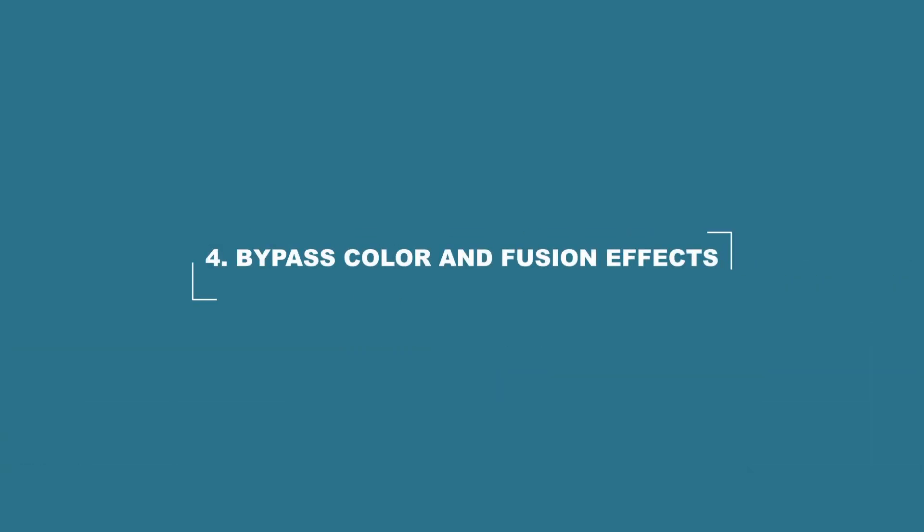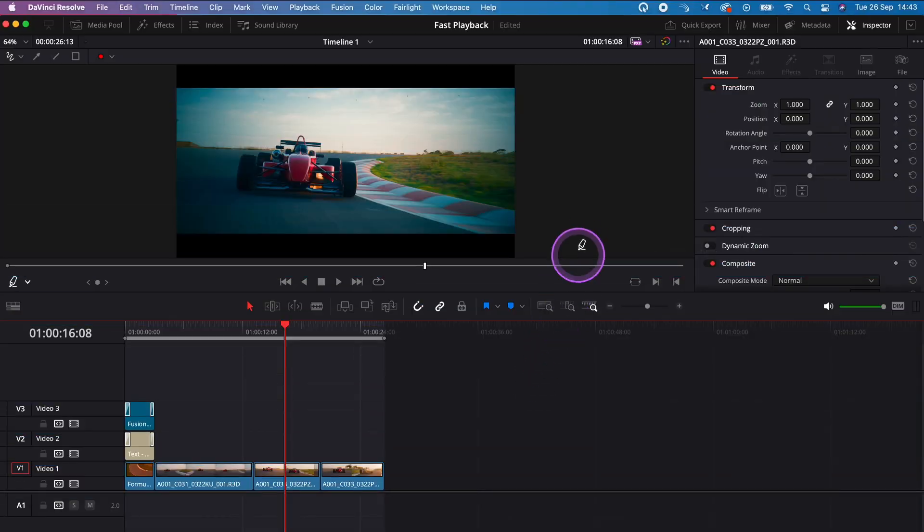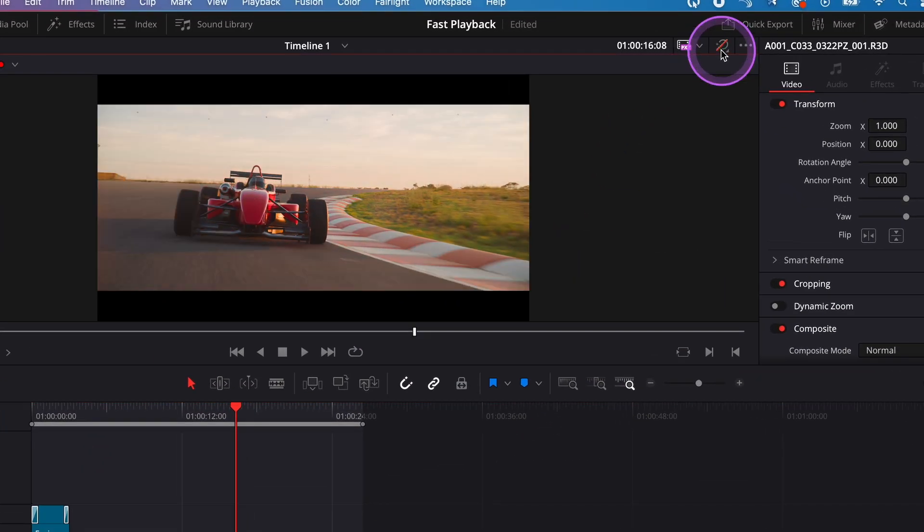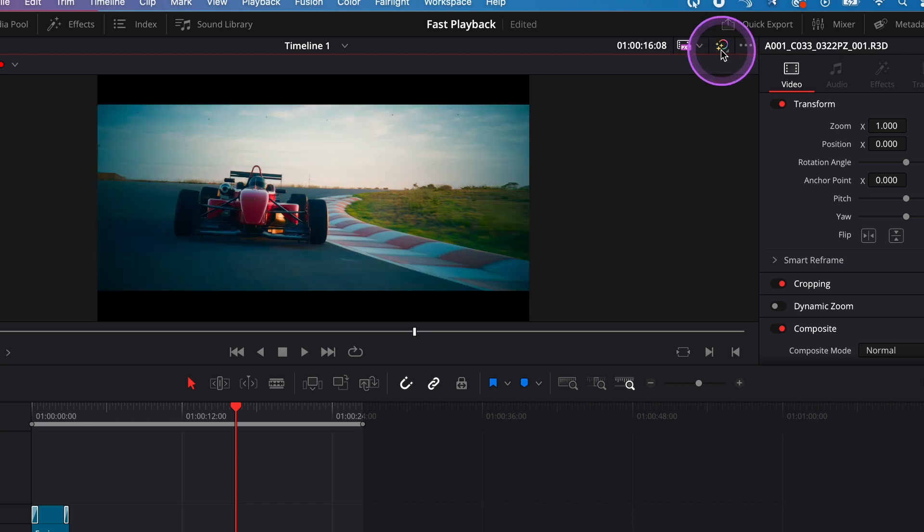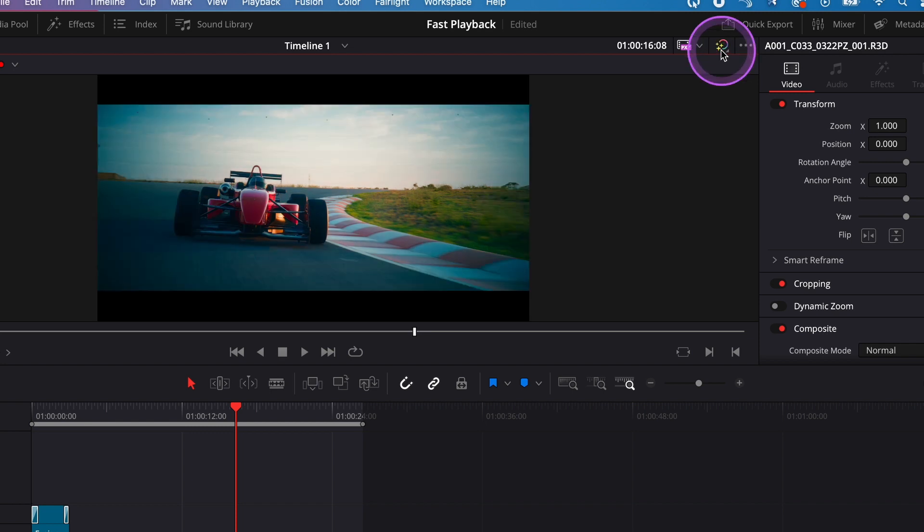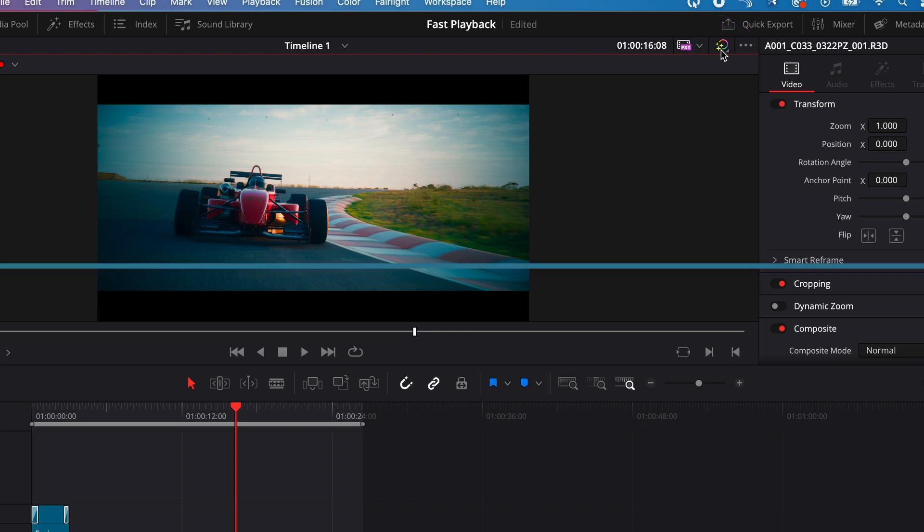Number four, if your computer really struggles, you can also use the bypass color grades and fusion effects button. This way you can turn your color grades and fusion effects on and off to get faster playback.